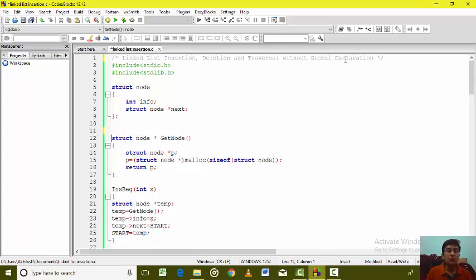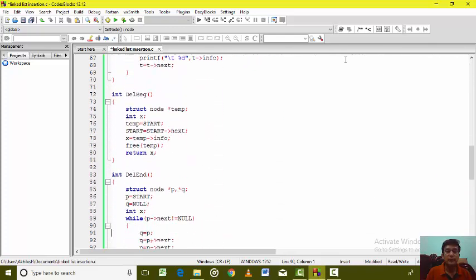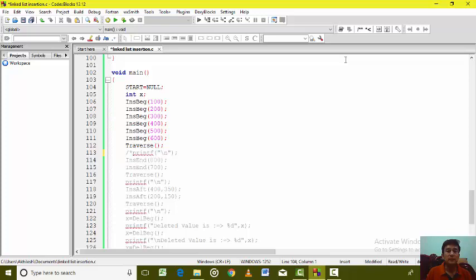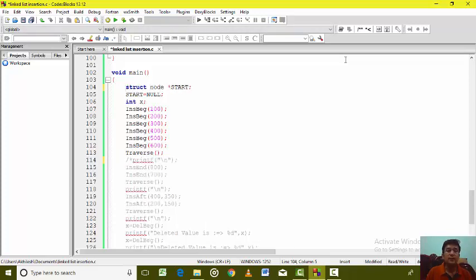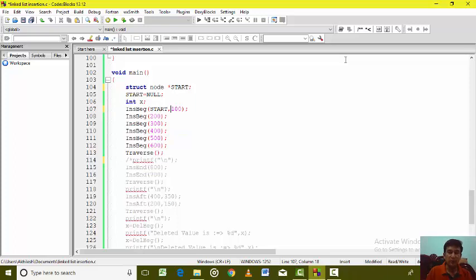So let us remove this global declaration and make it local to main. Since I'm making start local to main, I will have to inform every function which LinkedList I am going to use for the insertion. For deletions also, I will have to pass the LinkedList in which I want to make the changes. So when calling the insert beginning function, I will have to inform it which LinkedList to use.